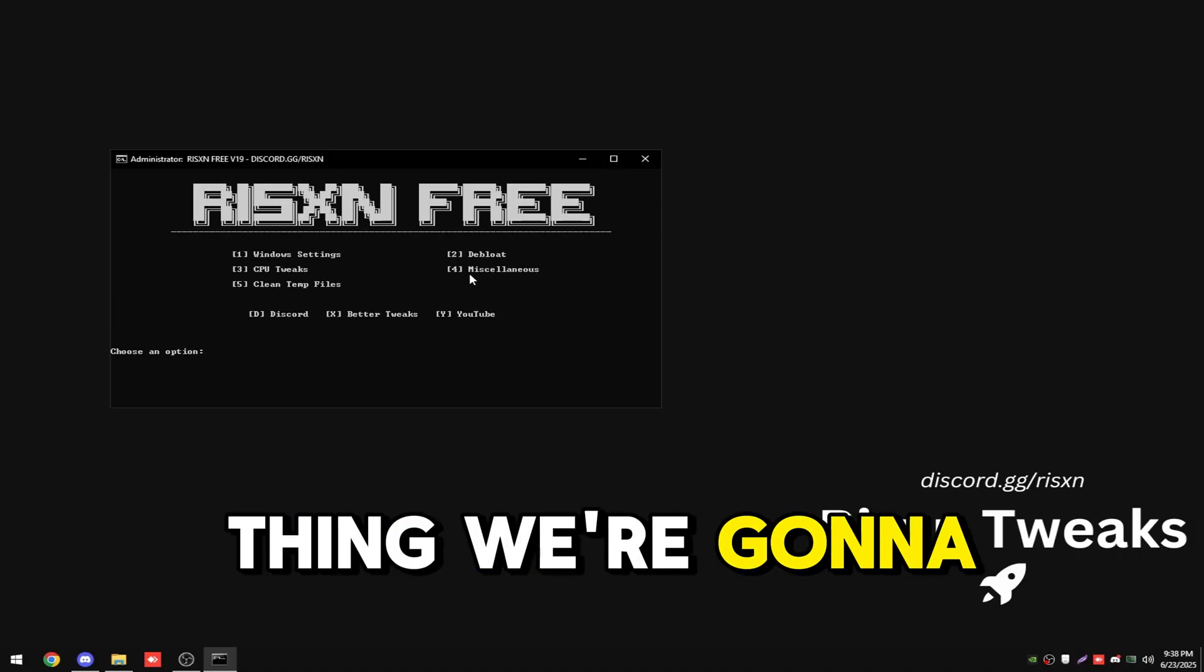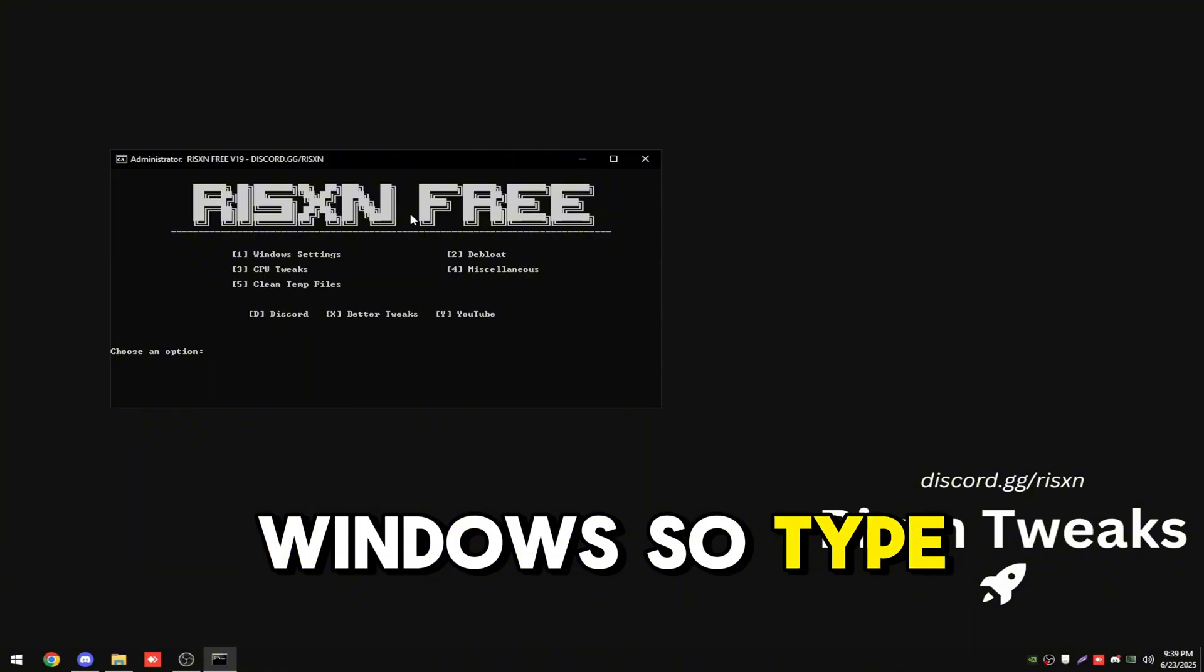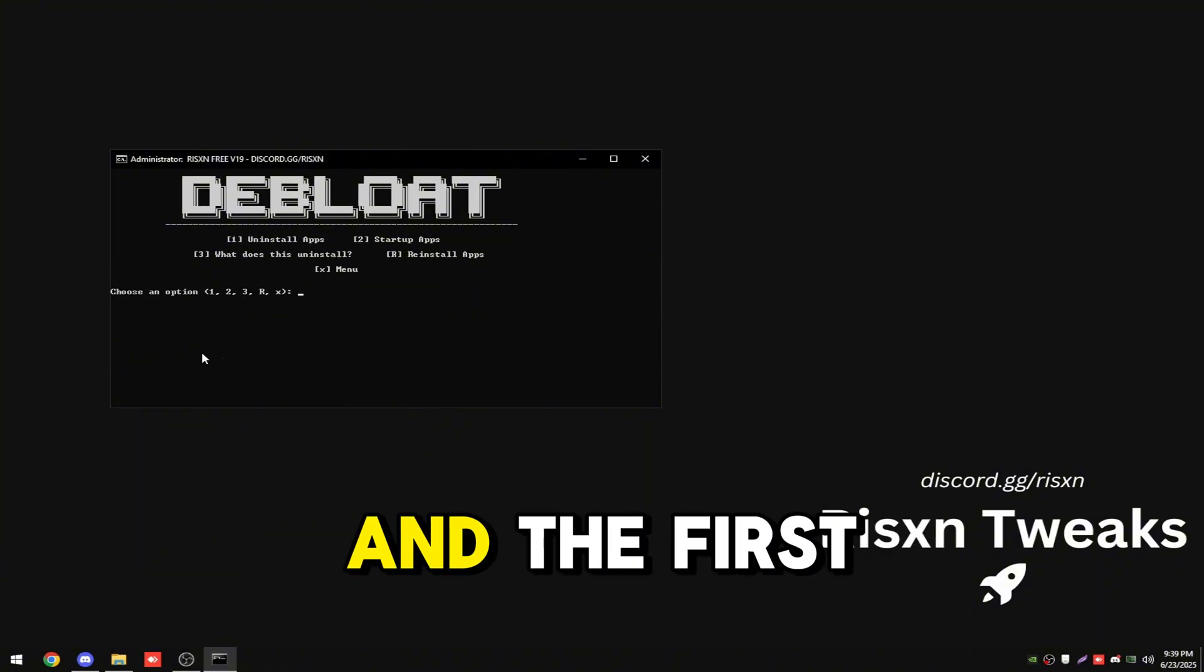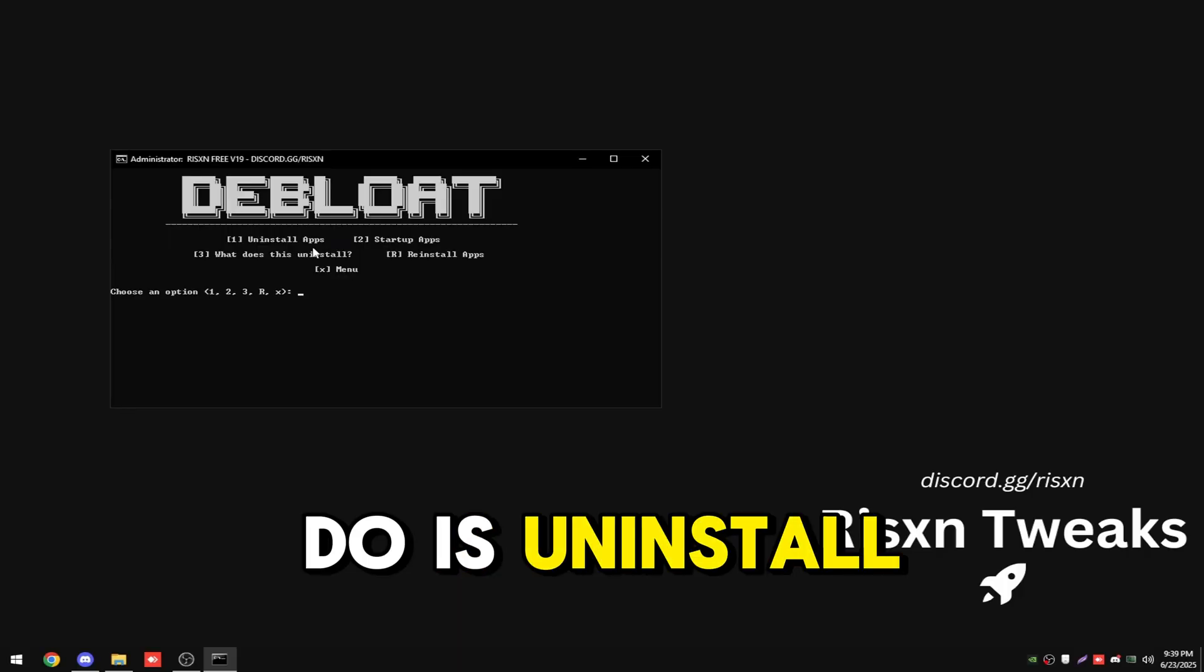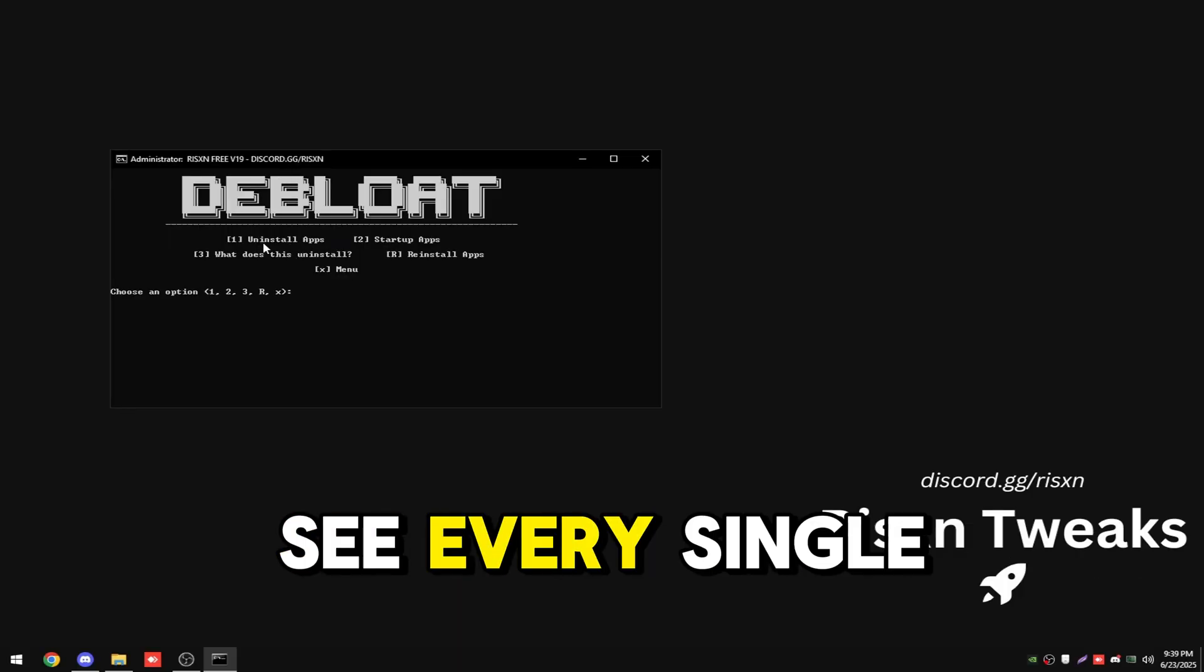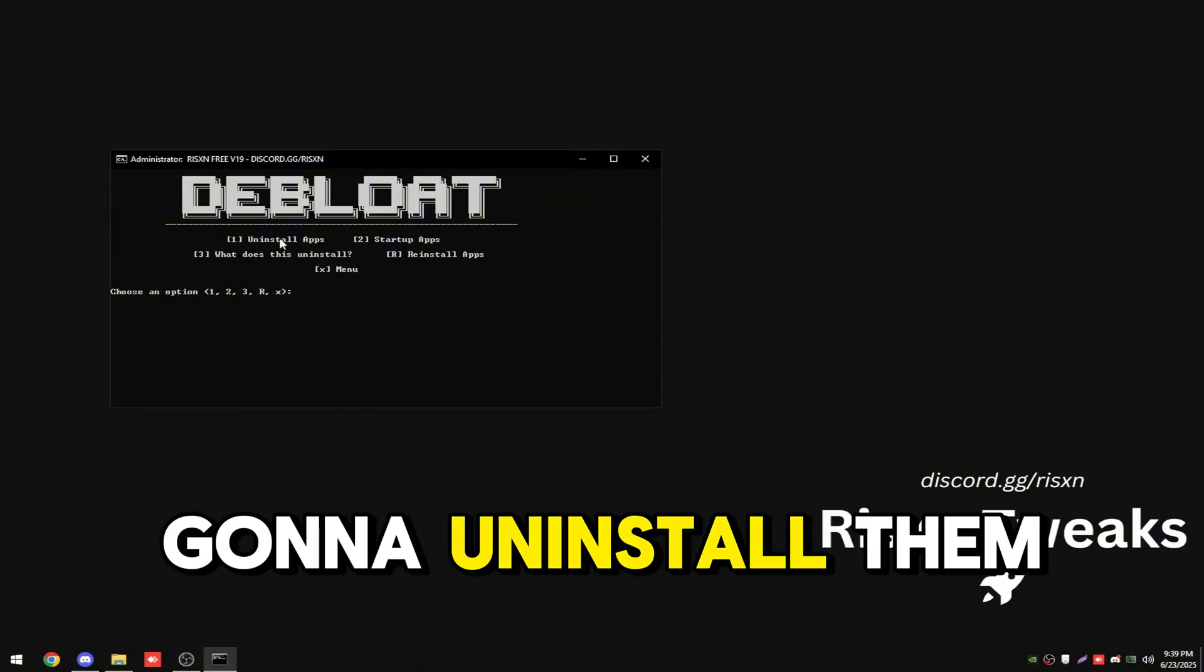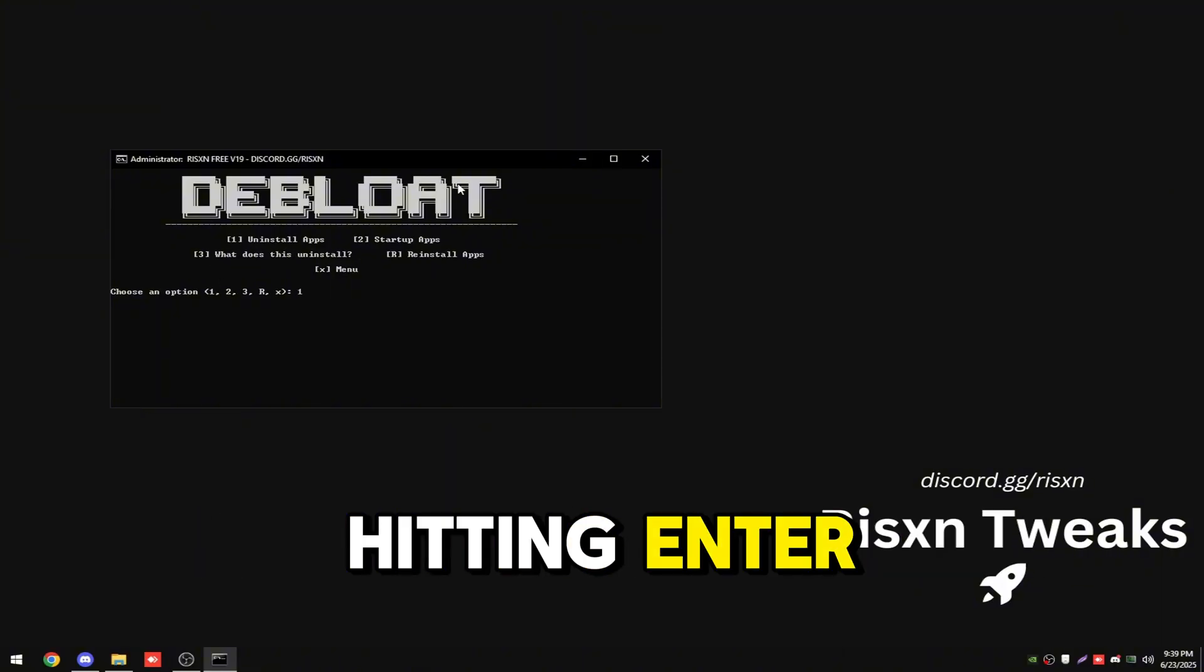The second thing we're going to do is de-bloat our windows, so type in two and hit enter. The first thing we're going to do is uninstall apps that come pre-installed in windows. If you want to see every single app that's uninstalled, type in three and hit enter. But I'm just going to uninstall them by typing one and hitting enter.